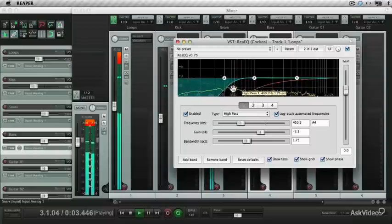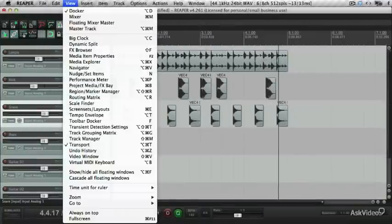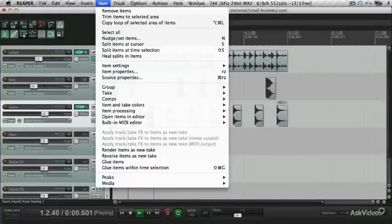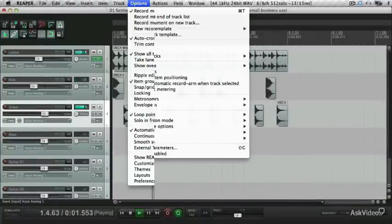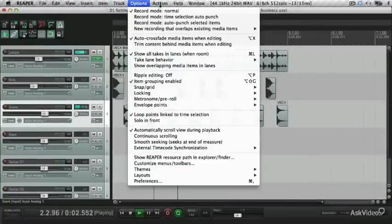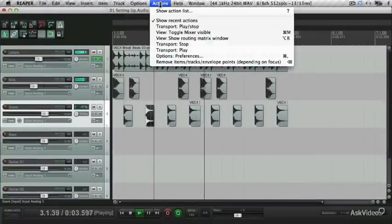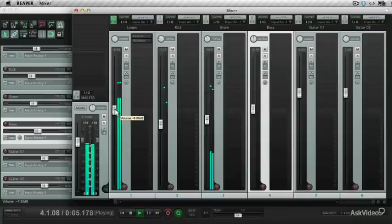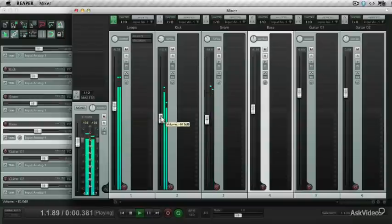Through this course you'll get familiar with the interface, the menus, and the way things are set up in Reaper, so don't worry if things look a bit confusing in the beginning.